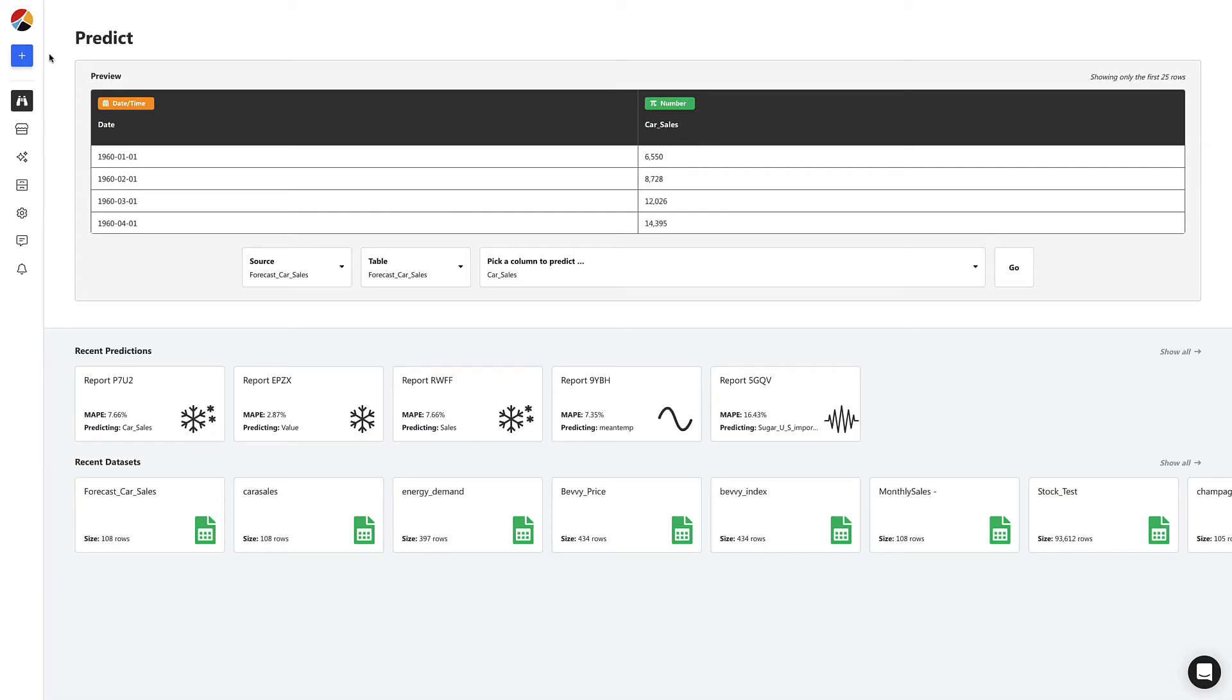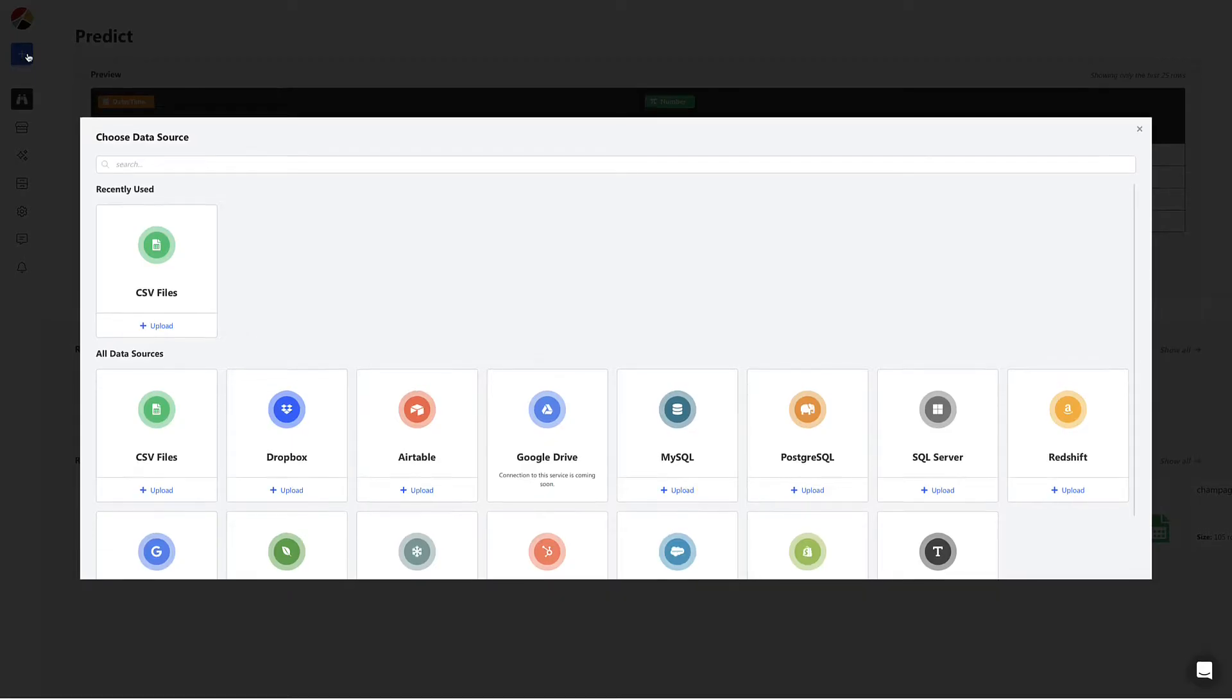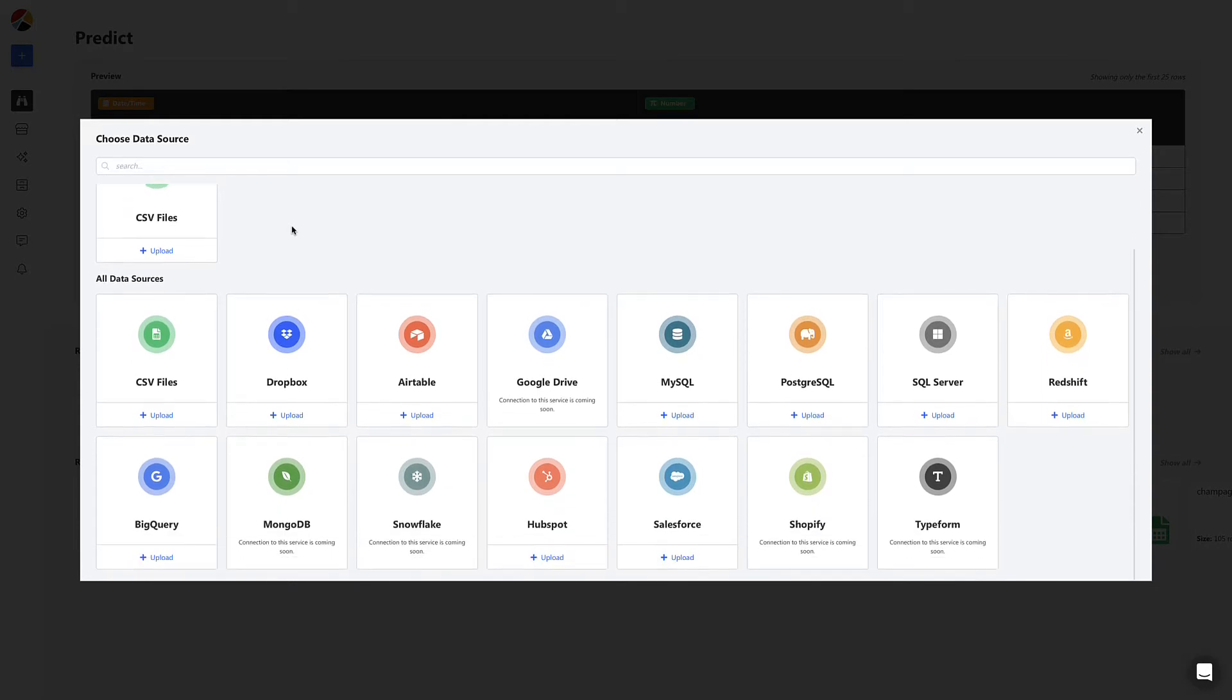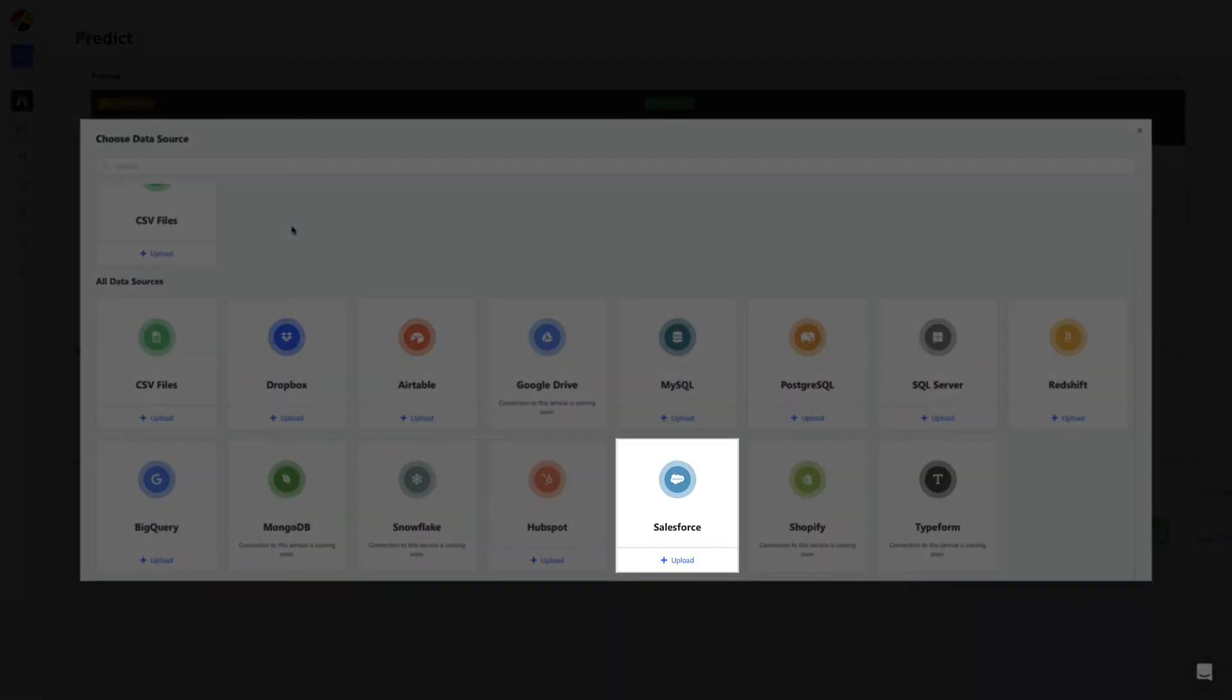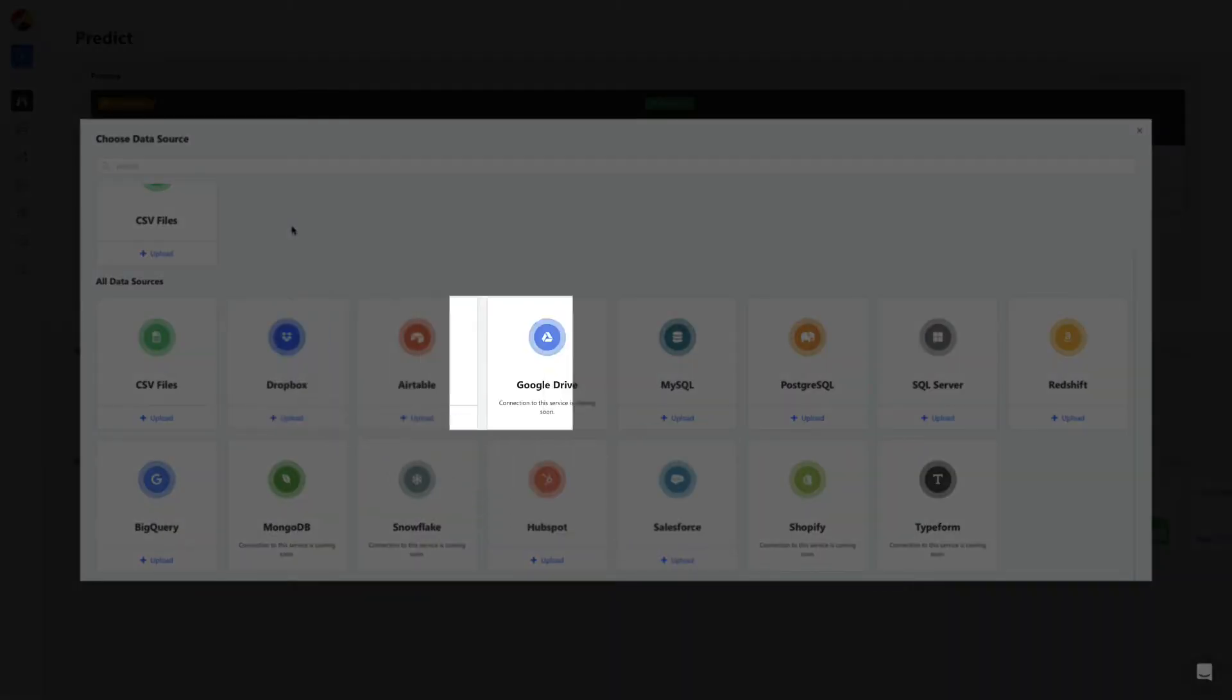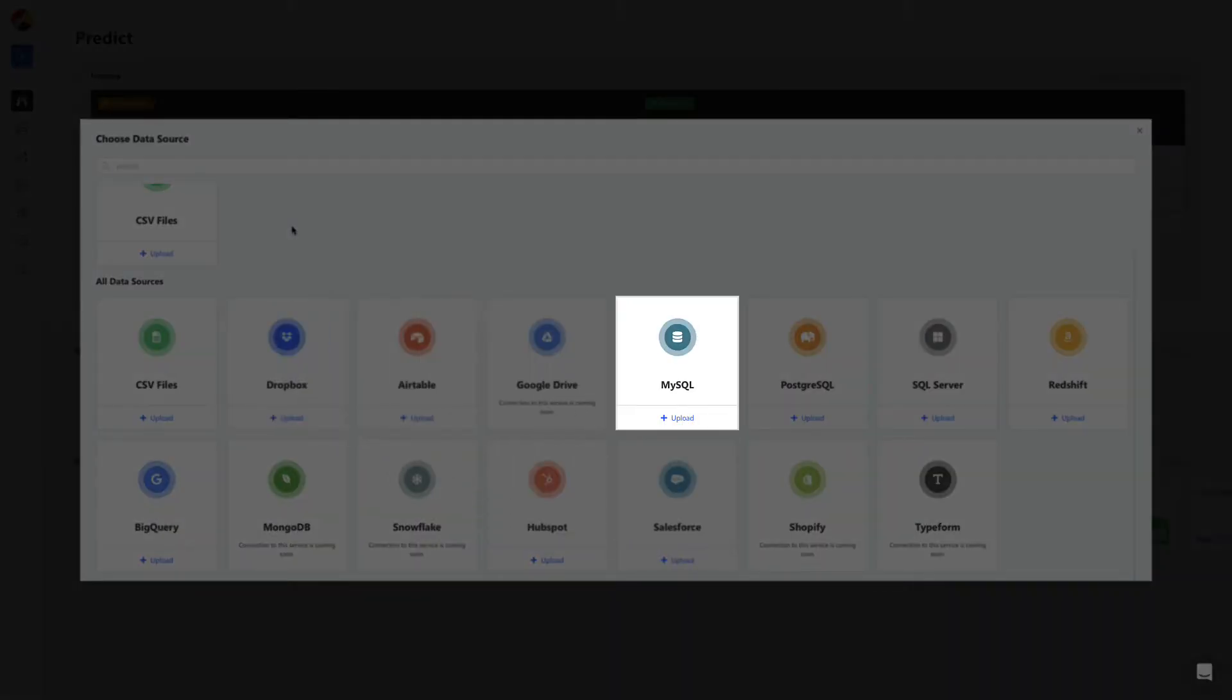To build a model we start by uploading this CSV. We can upload spreadsheets and connect to apps and services like Salesforce and Dropbox and even databases like MySQL and BigQuery.